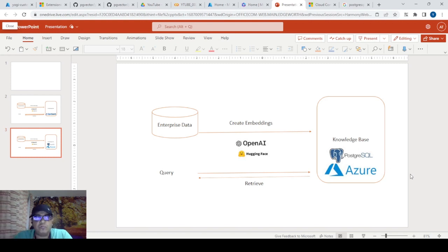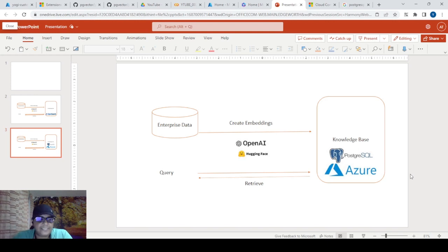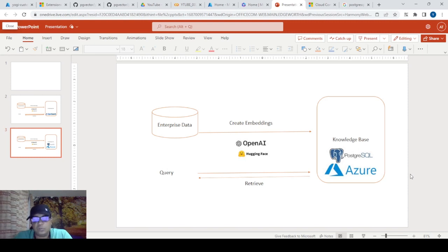We'll walk through how to create an Azure PostgreSQL service, then how to install the pgvector extension on Azure, then some libraries needed to access it along with connection-related things, and finally we'll have a Colab notebook where we'll do all the fancy things like storing and retrieving. A lot of things to cover, so let's get started.